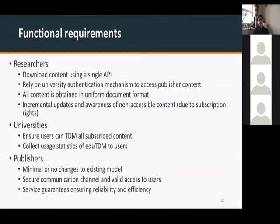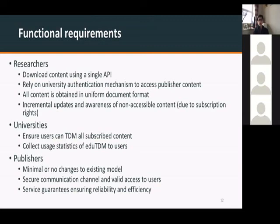In the white paper we have already finalized and are very soon to publish, we discussed functional requirements and divided our stakeholders into three big categories: researchers — meaning text and data miners or any researcher who has the skills to perform TDM — universities, and publishers. We created functional requirements for each group and wanted to make sure that the solution we create would fulfil all of them, because failure to do so would mean one of our stakeholders would disengage, which could be detrimental to the project.